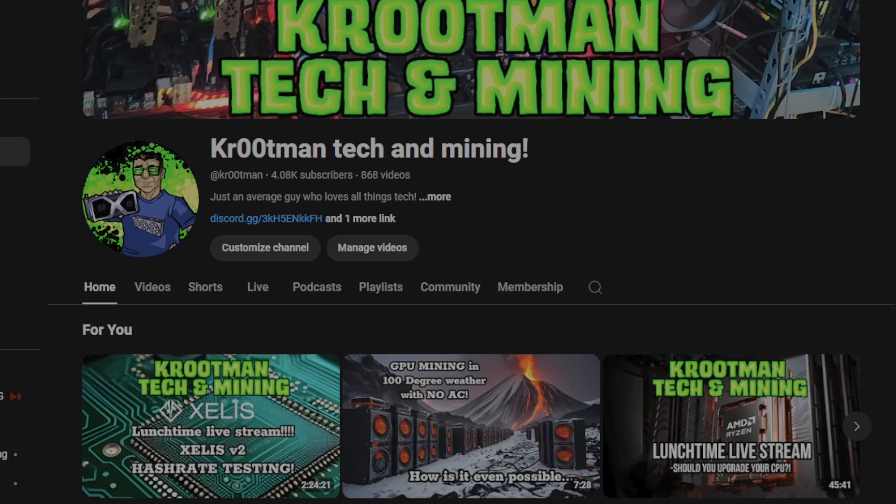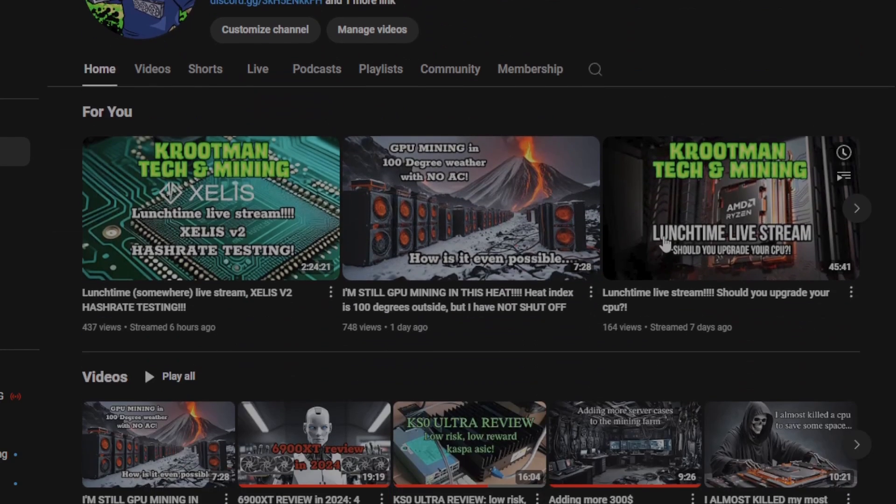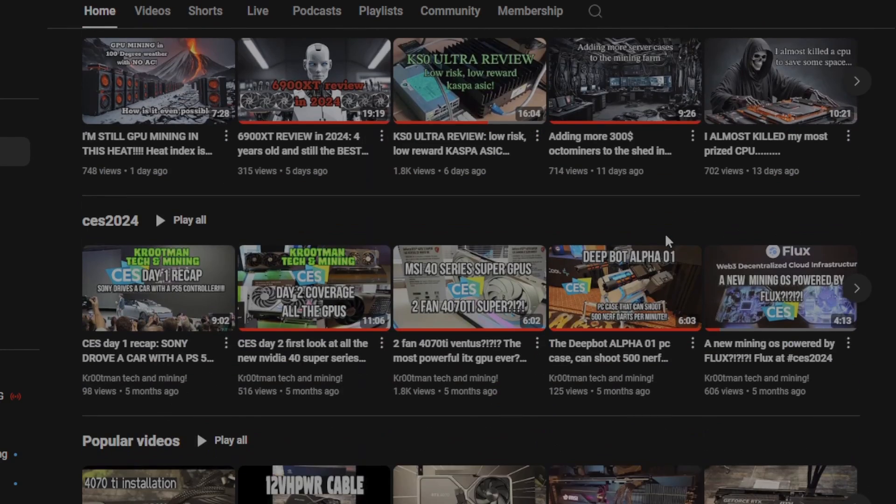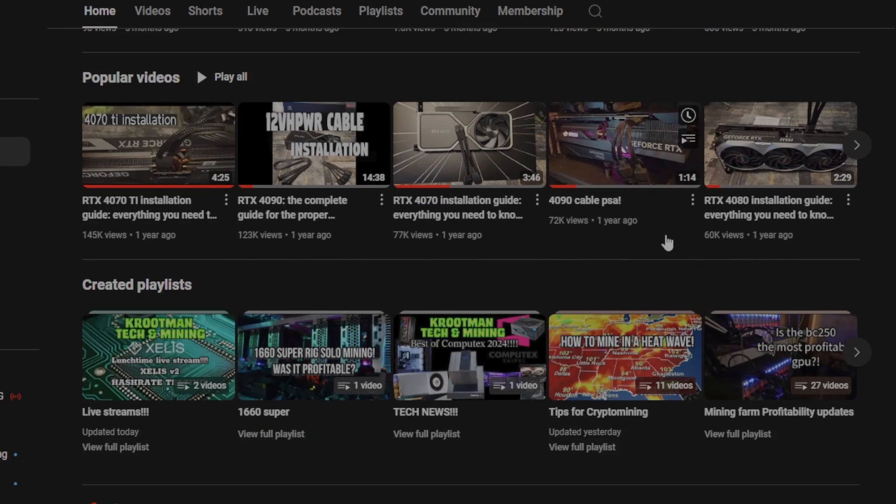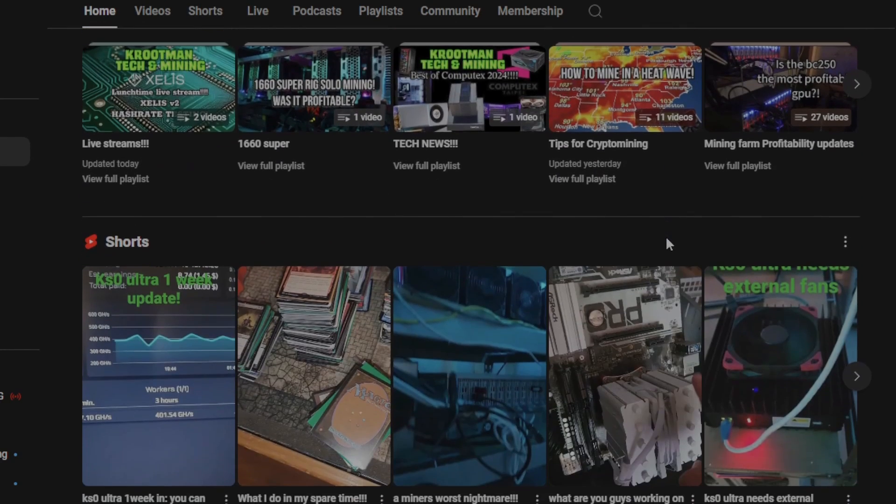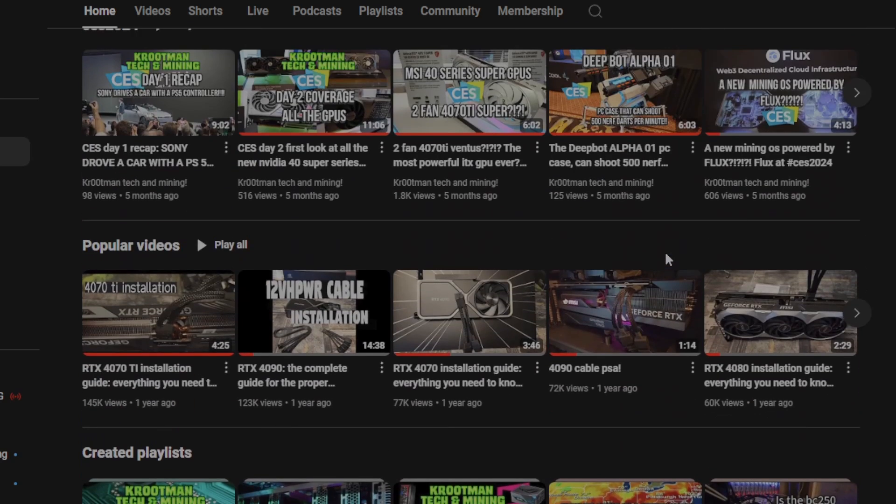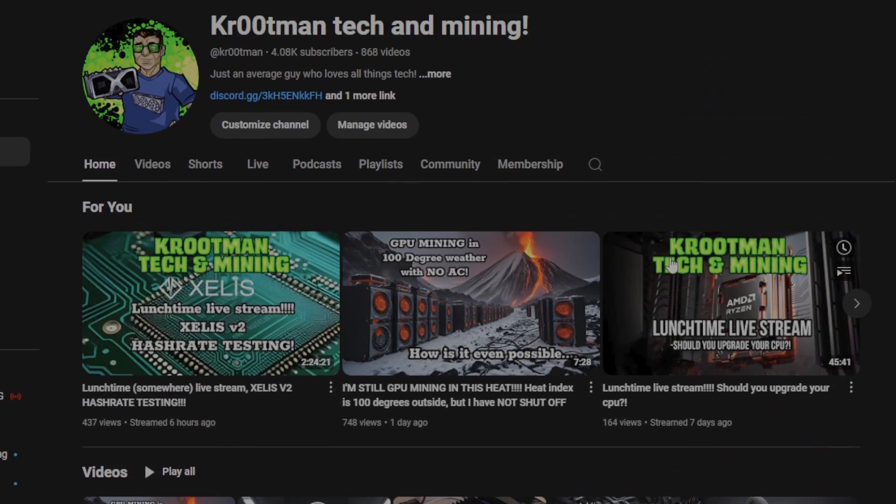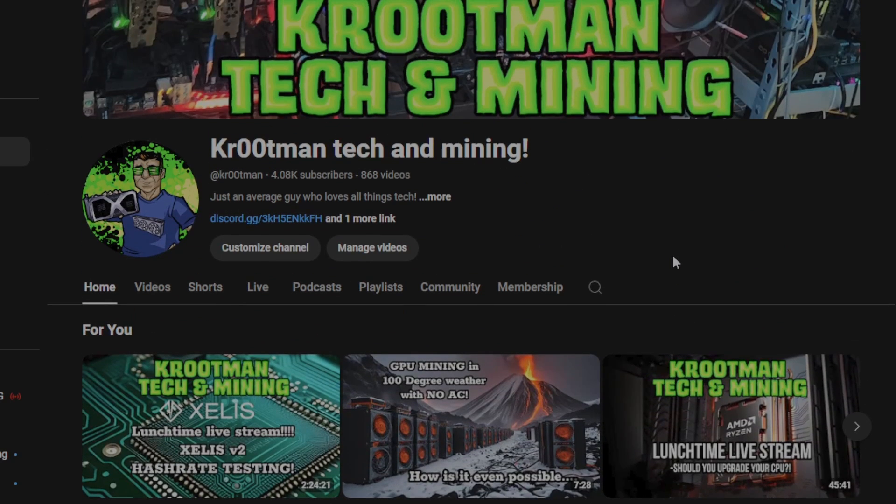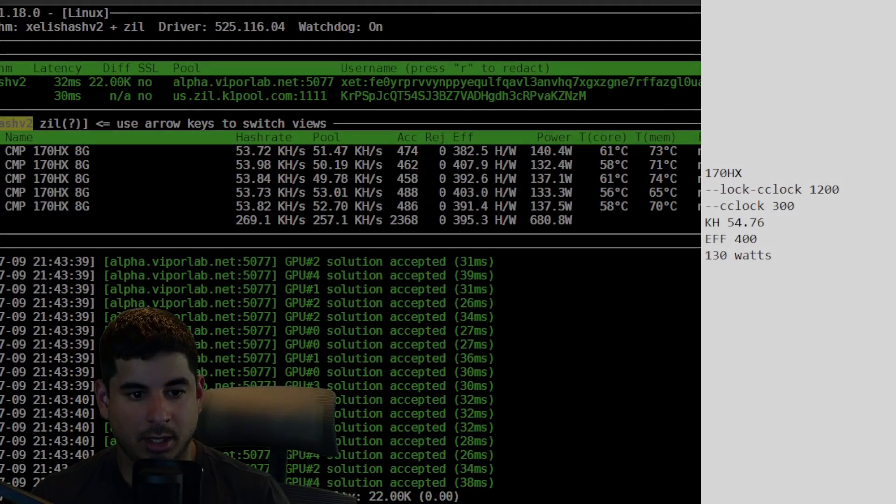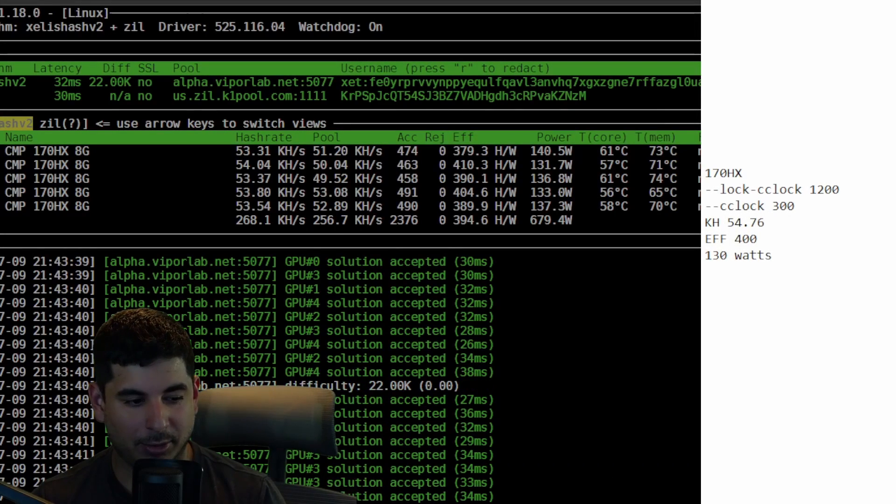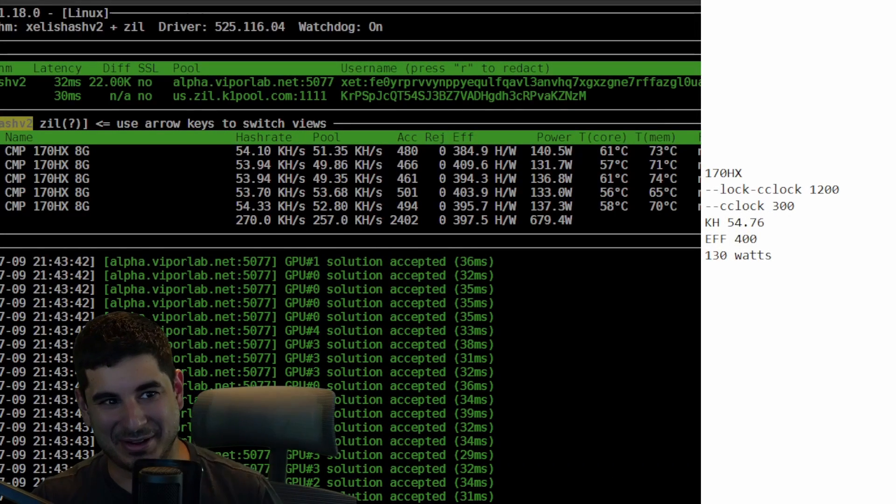Also consider becoming a member as it helps me fund the content that I get to you guys that you all enjoy. I really appreciate your help. The channel's growing. I'm trying to hit 5,000 members. I've got a lot of great content so feel free to subscribe, join the Discord, follow me on Twitter. It all helps.